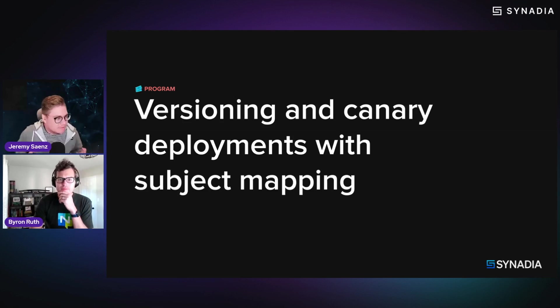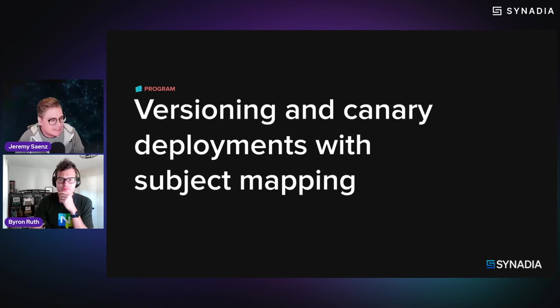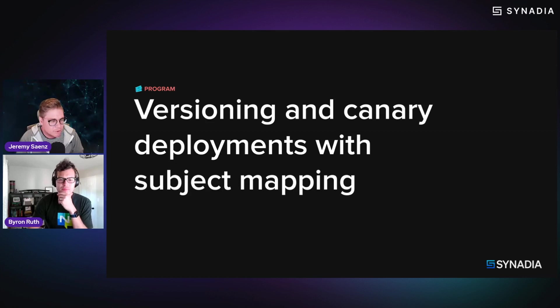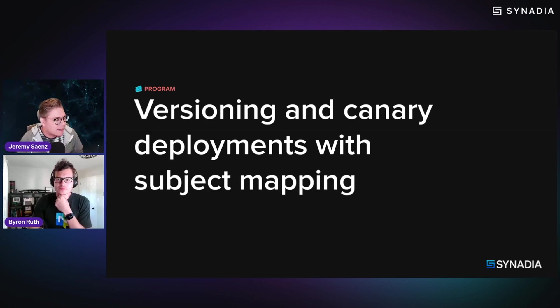So kind of still on the subject of these microservices, like one of the topics is this idea of versioning, canary deployments, like how do you do that?